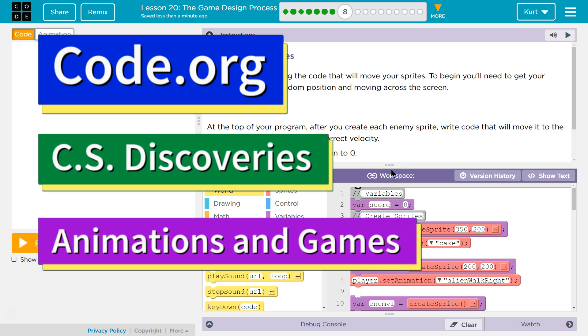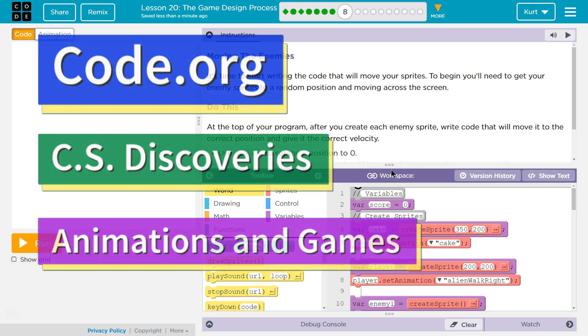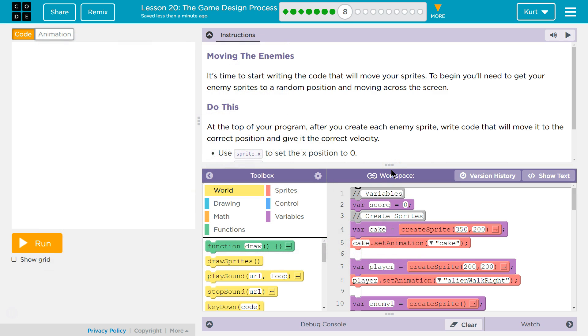This is code.org. I'm currently working on CS Discoveries, Unit 3, Animation and Games, Lesson 20, The Game Design Process, Part 8.